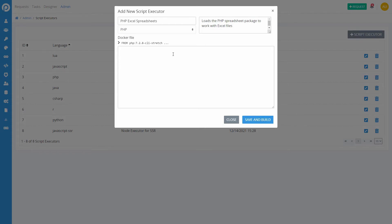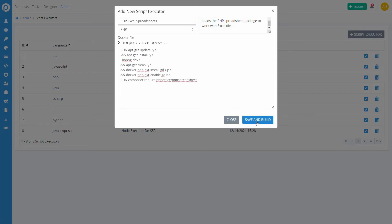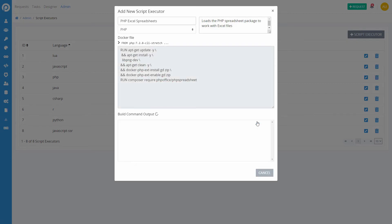After entering the basic information, enter the commands to run and install the external library or package. Then click the Save and Build button.